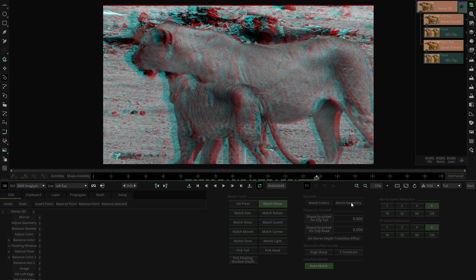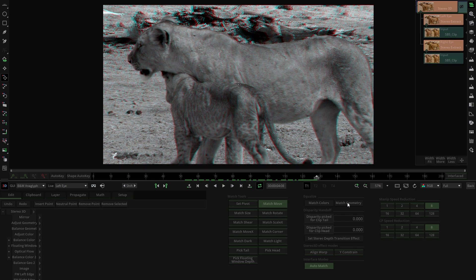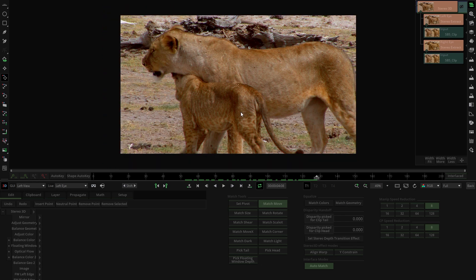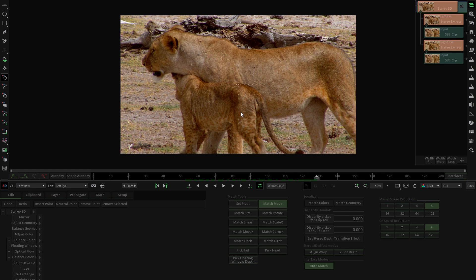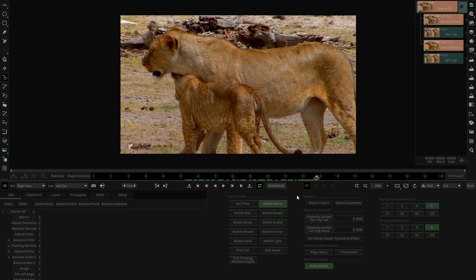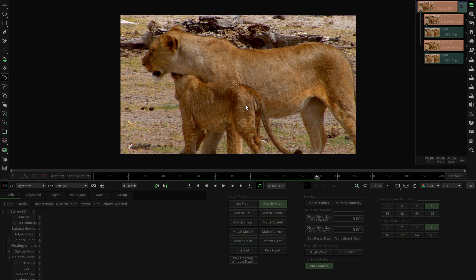Click on Match Geometry, and there you have it. It works like magic. With just one click we fix the geometry of the shot. Now let's do the same with the color by clicking on Match Color. Done. Now both eyes are color adjusted as well.